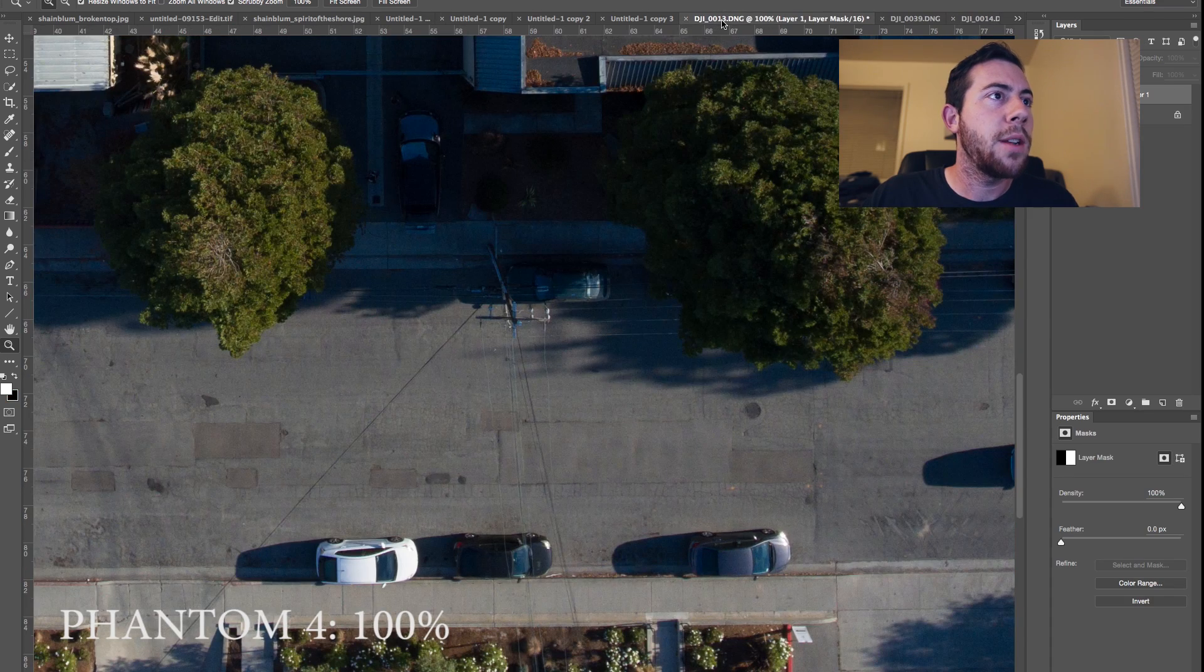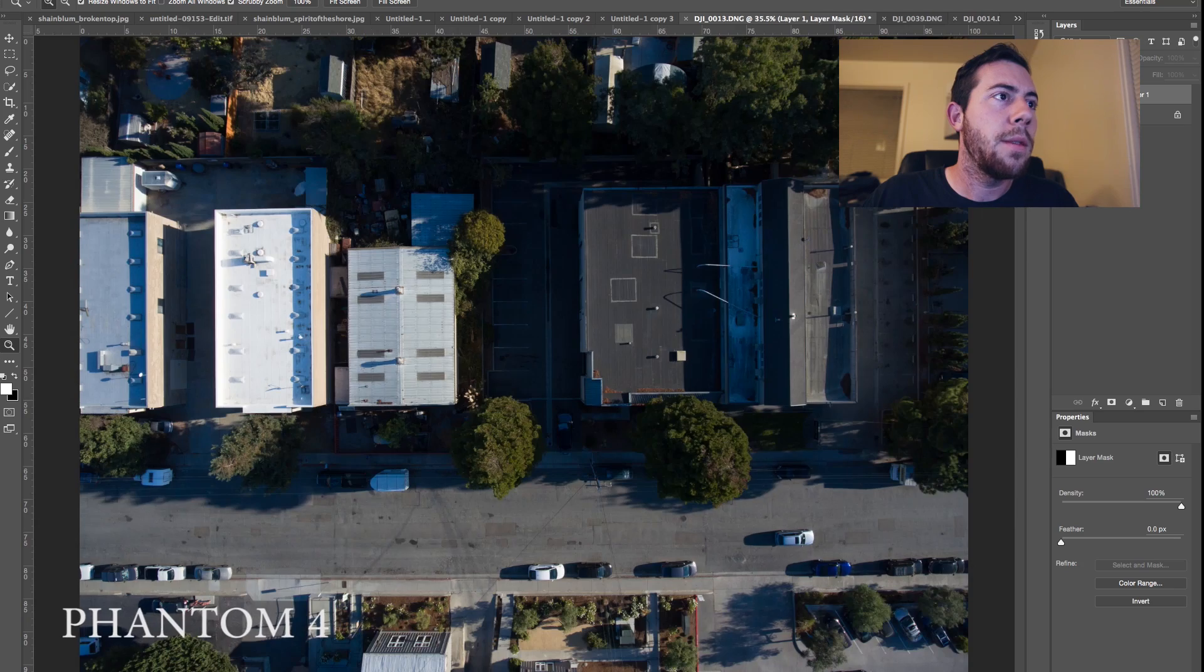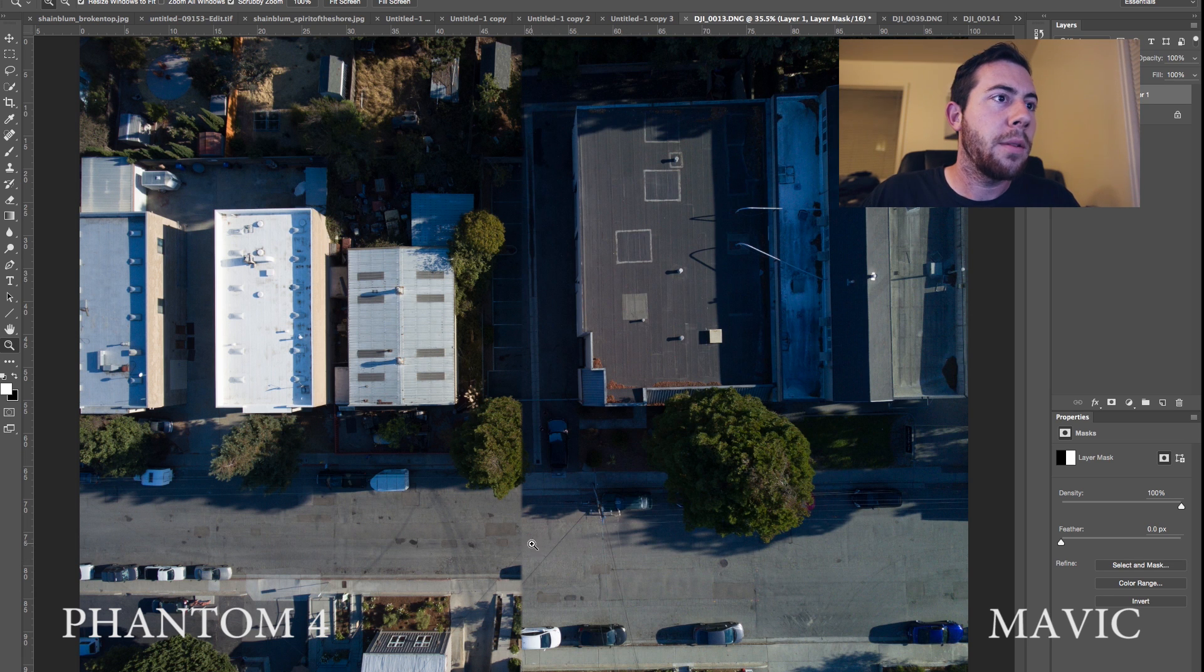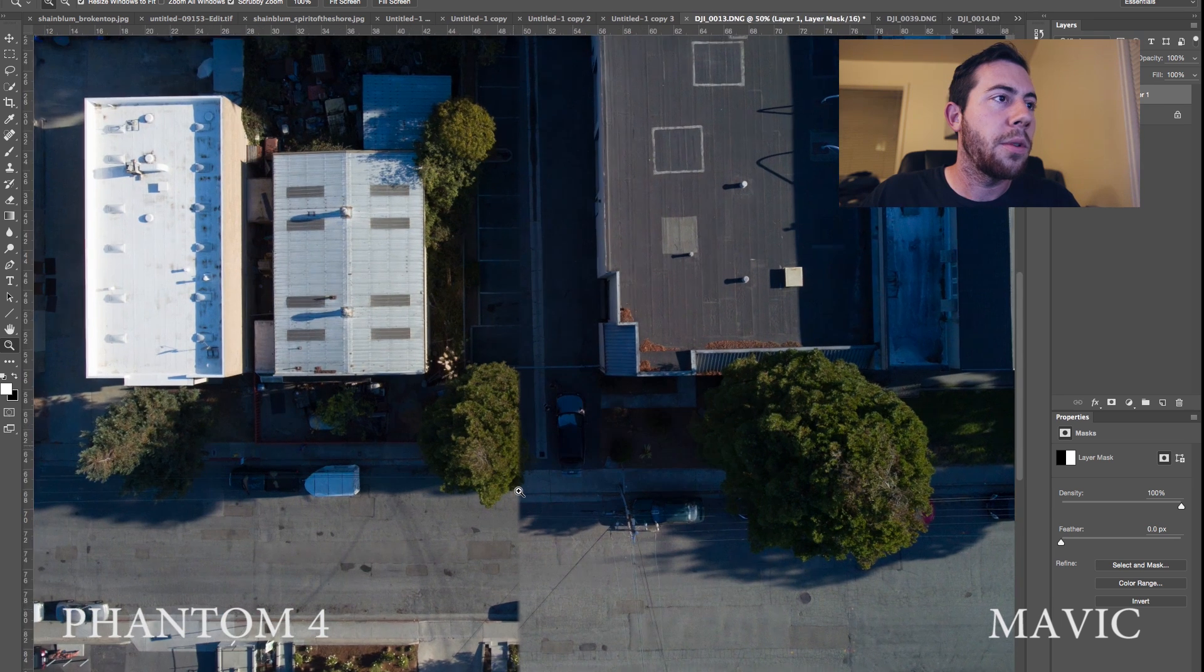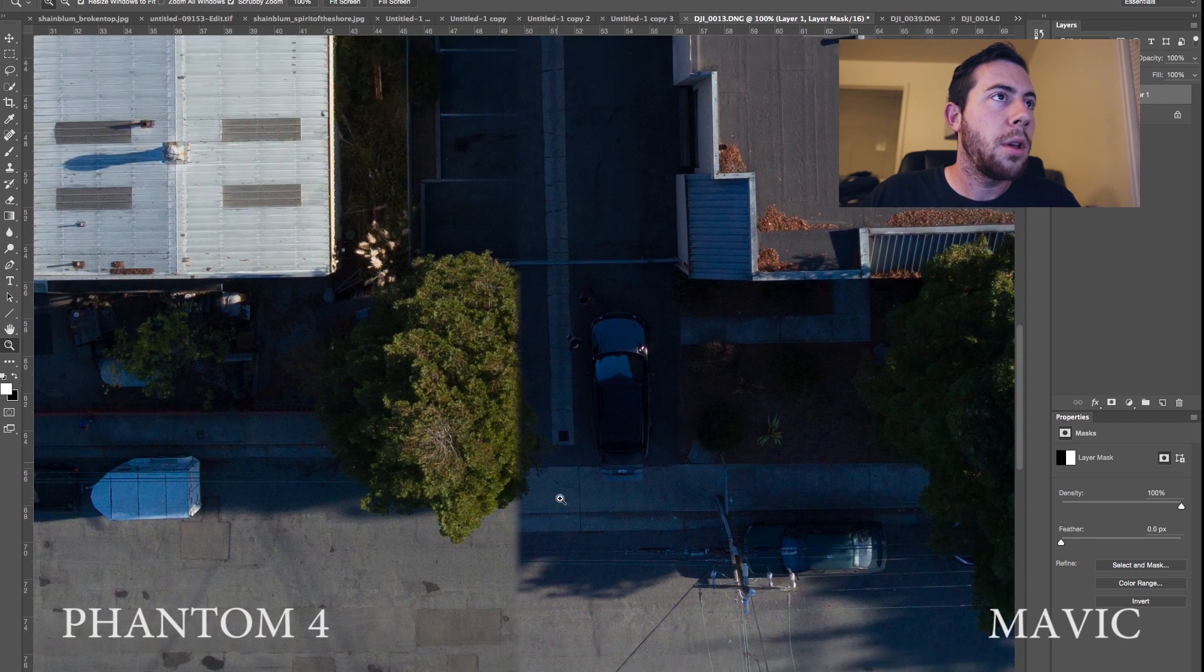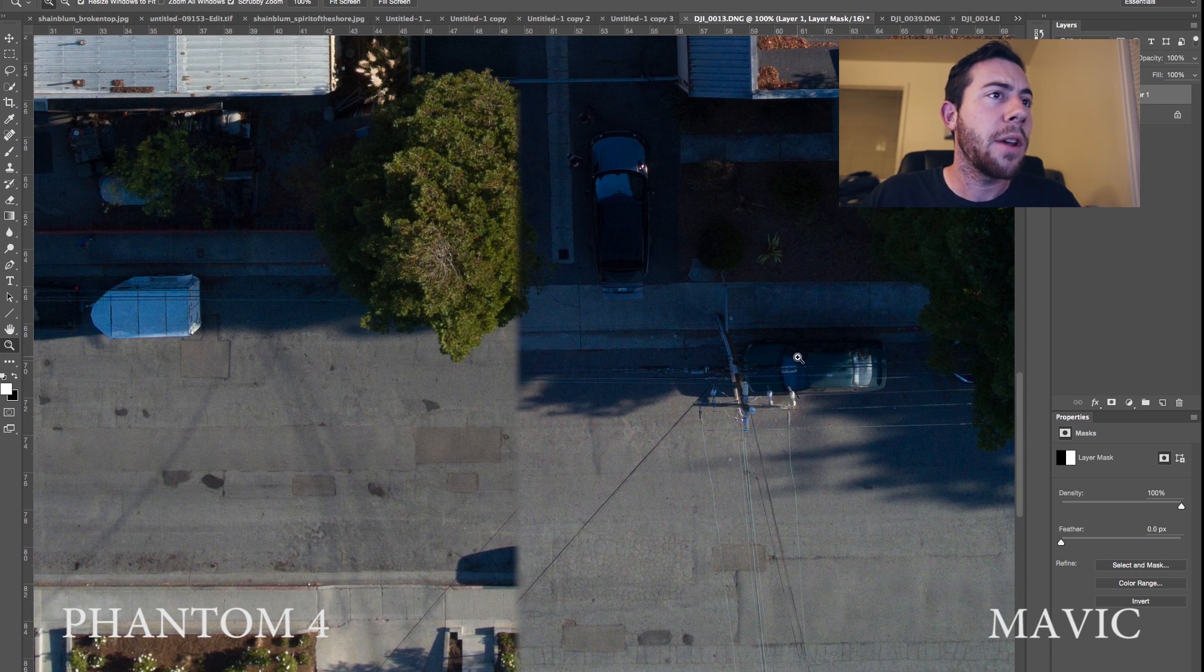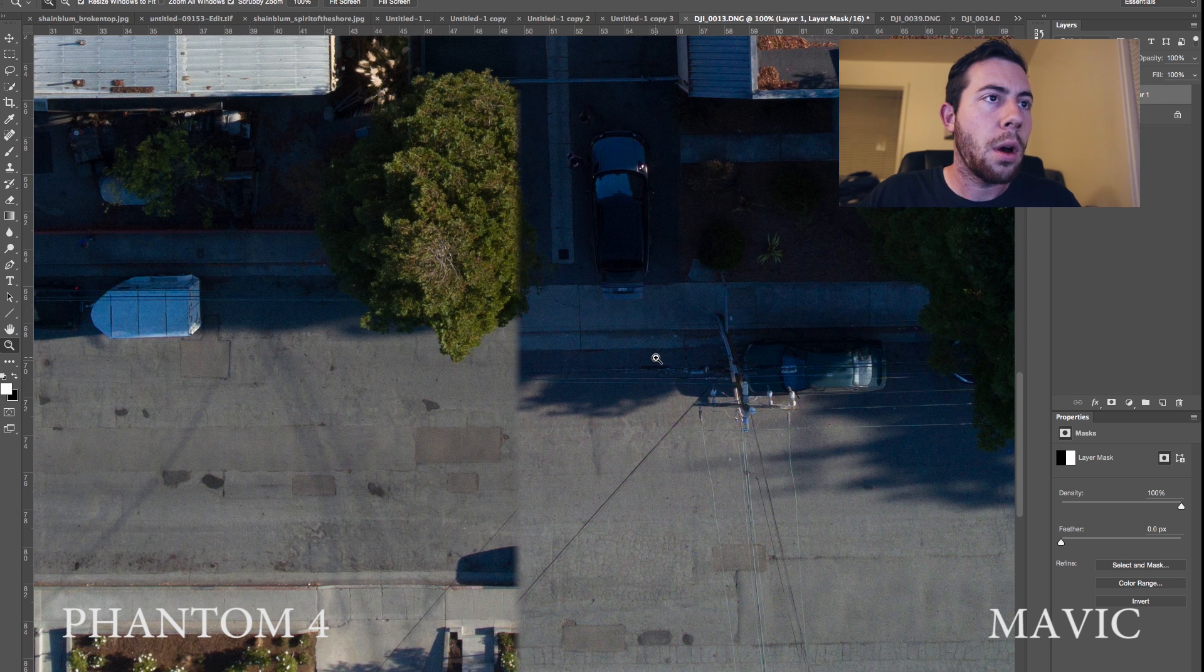And what I did here is I did an overlay. So I overlaid the Mavic photo on top of the Phantom 4 photo. So the Mavic photo is on the right, Phantom 4 on the left. So if we zoom in again at 100% and just go straight to the middle, here is the difference between the two. And like I said, you can see there, it does look like there's just a touch more noise on the Mavic photo.